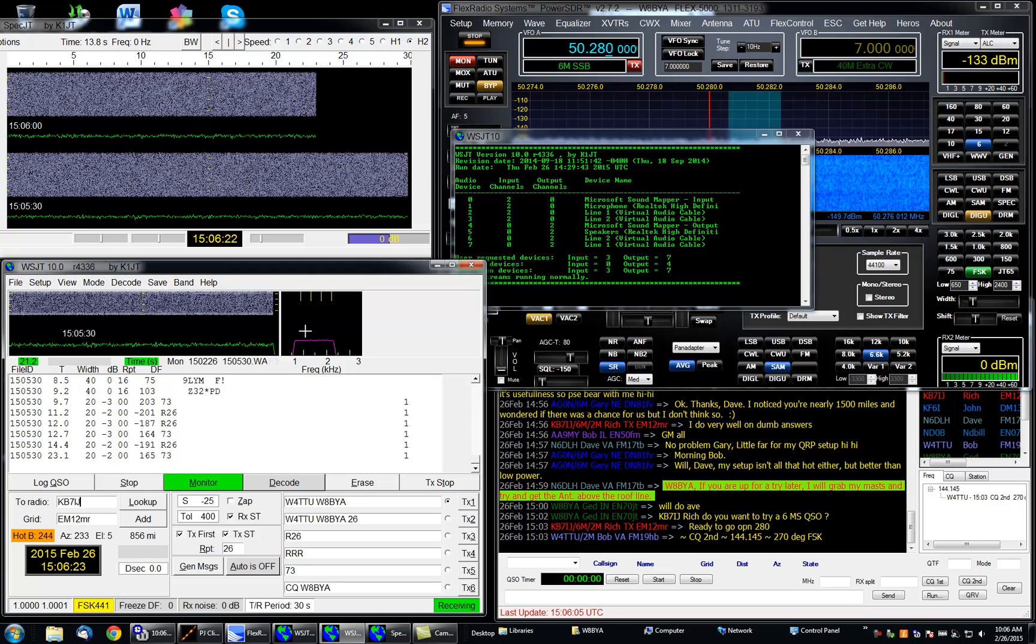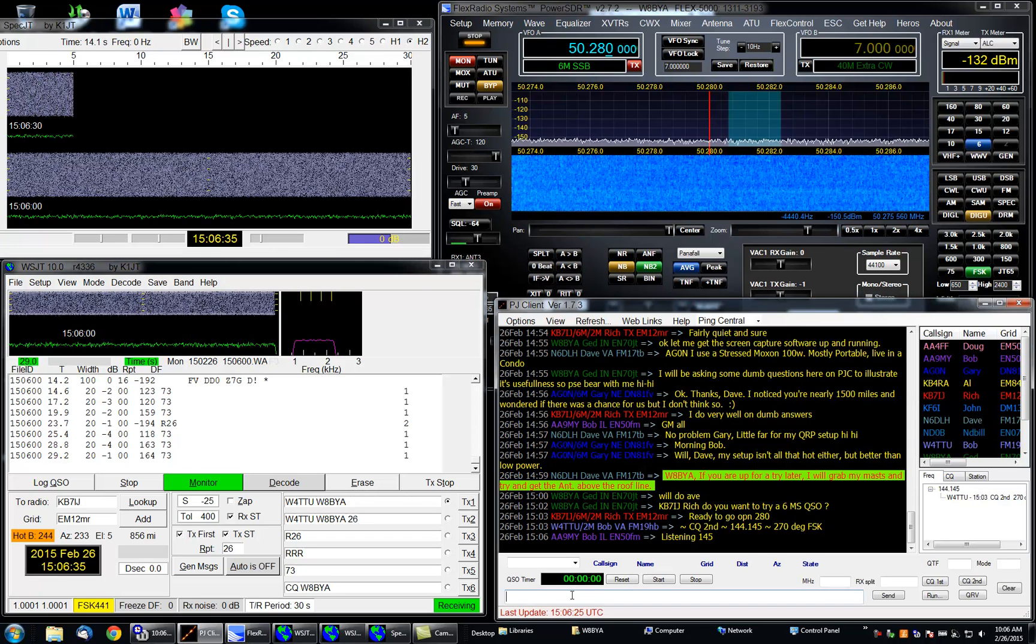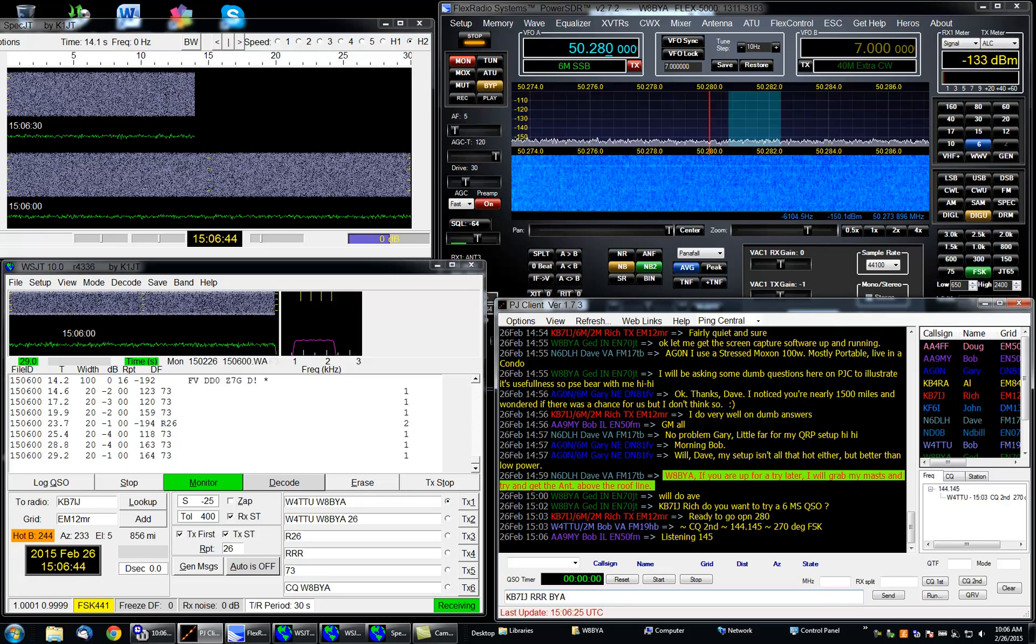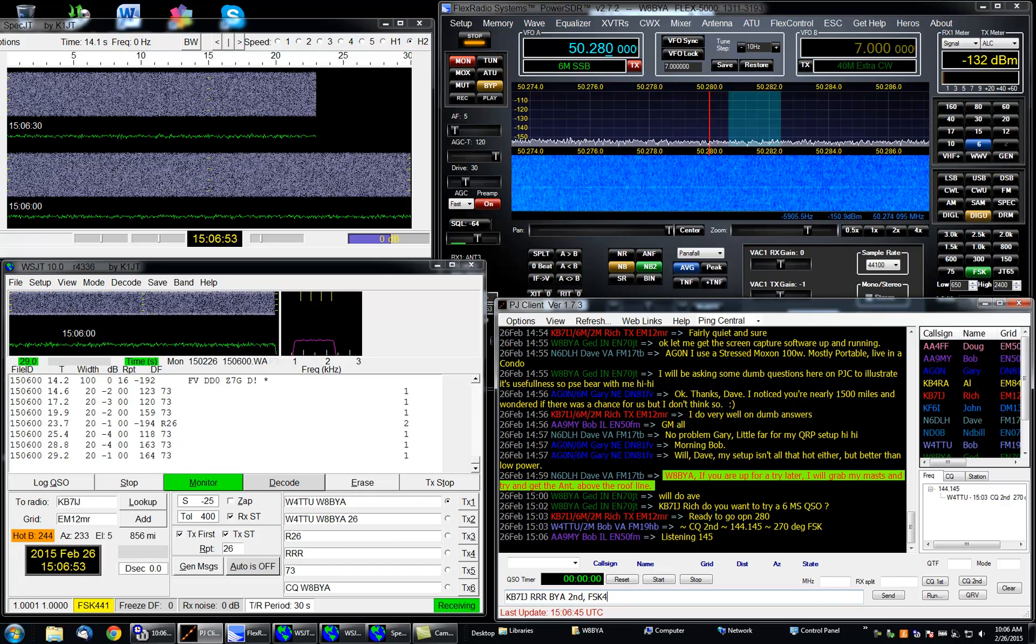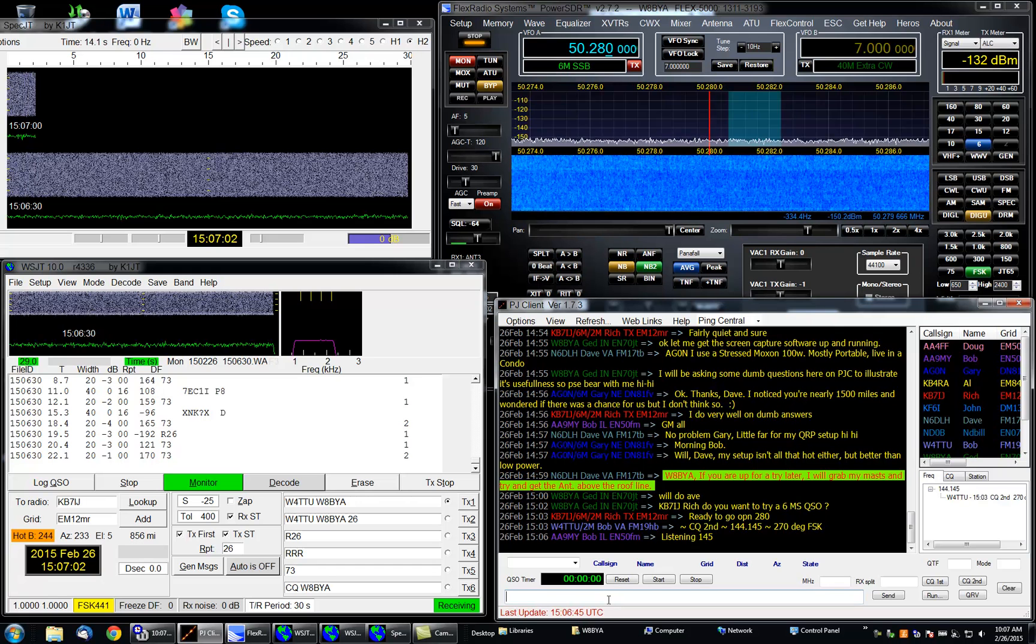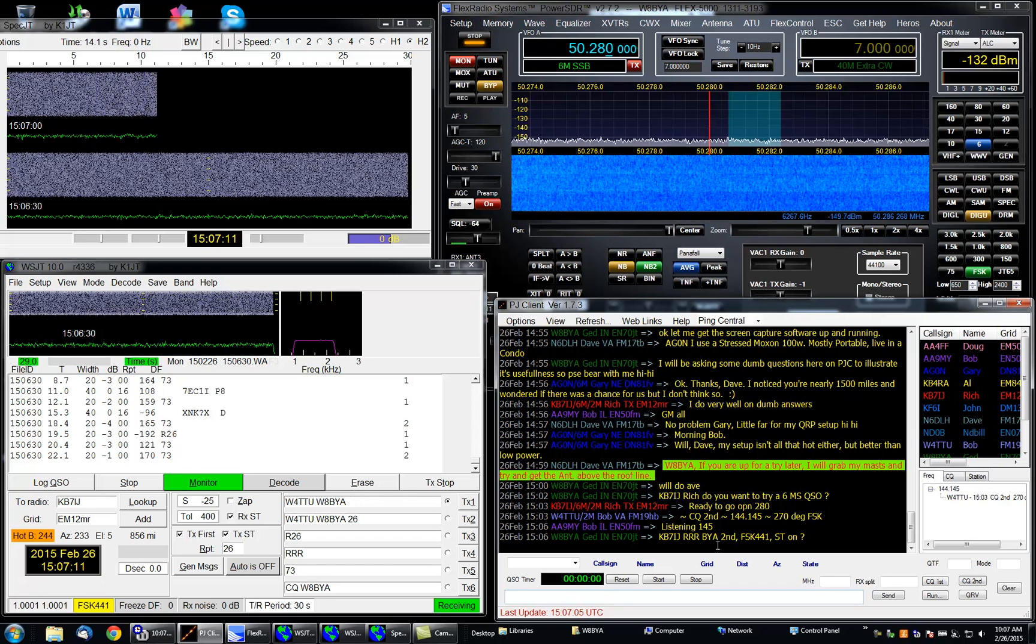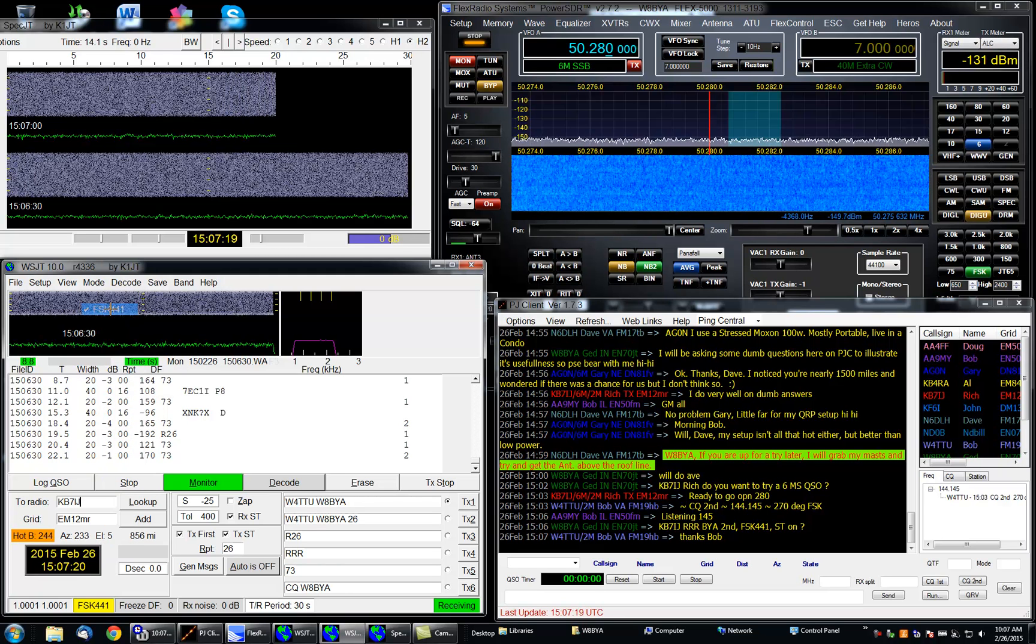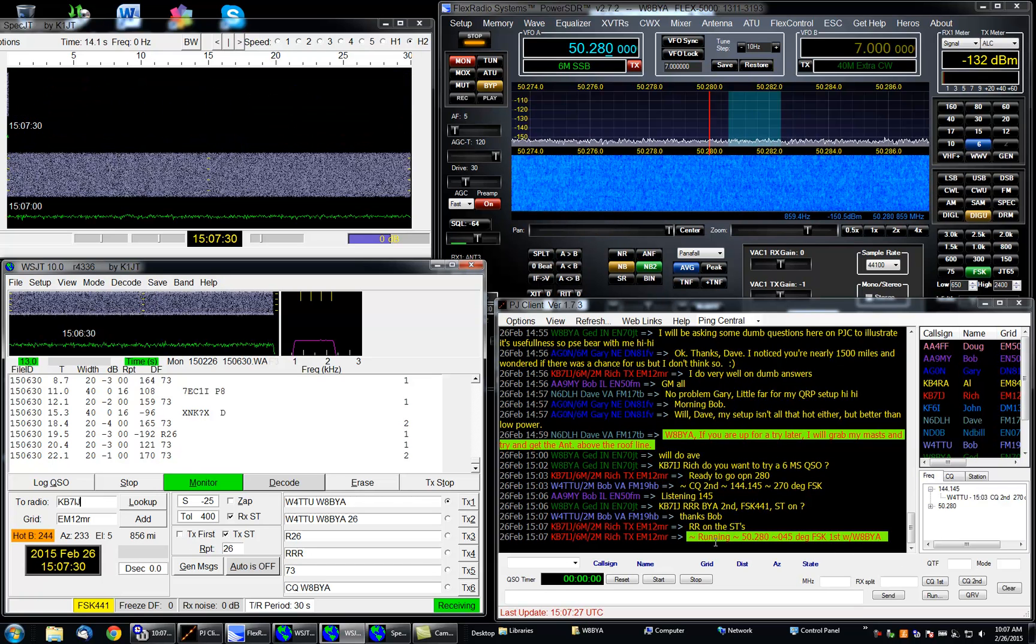I'm not going to talk about all the different various settings and all that. I just want to show you what kind of signals appear on the different windows here and what to do about it. So let's type in a message to Rich. We'll say that BYA is going to go second because the station that's further west goes first. Let's pick FSK441 and let's use ST on. We'll go ahead and ask that question of Rich.